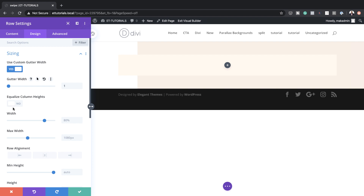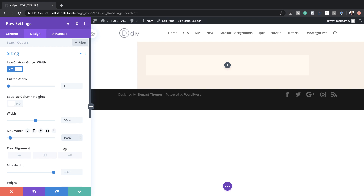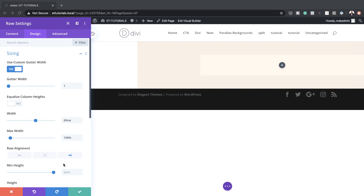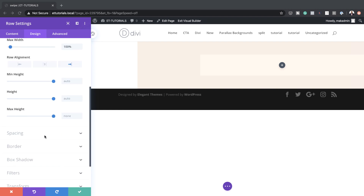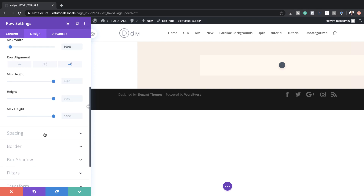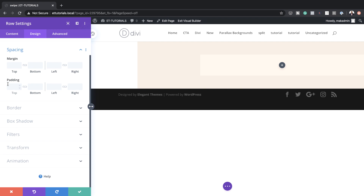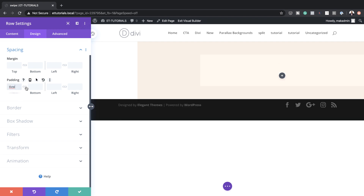Next, we need to set our width — currently it's at 80%, so we want this at 60VW. And then for the maximum width, we're going to set this to 100%. We have our row alignment and we're going to set this to right. Now let's look at our spacing because we also need to add top and bottom padding — we're going to set this to 6VW.